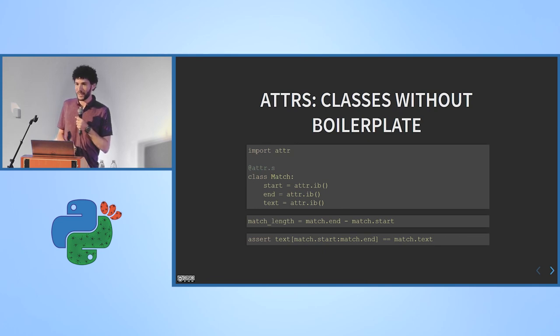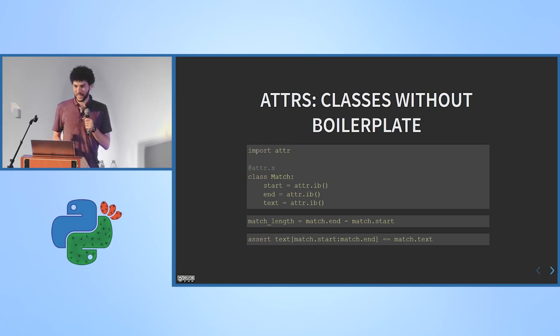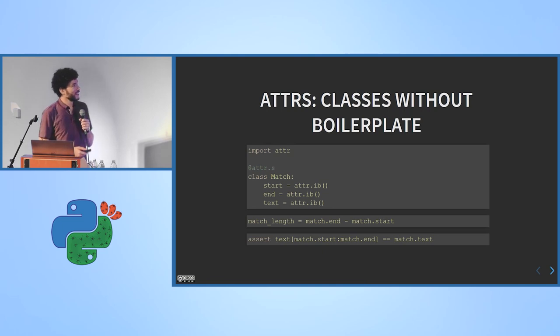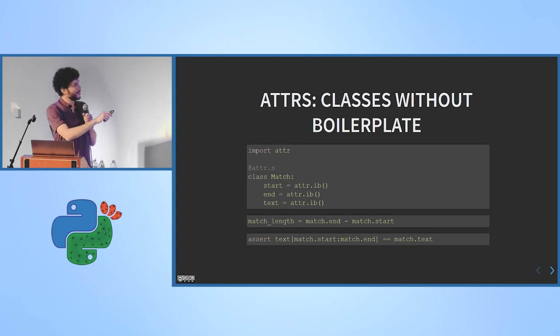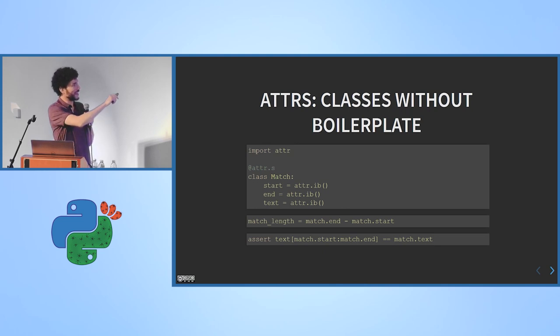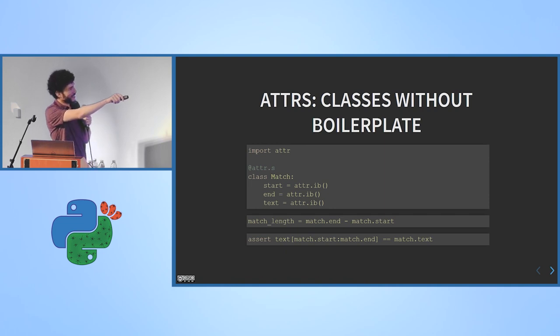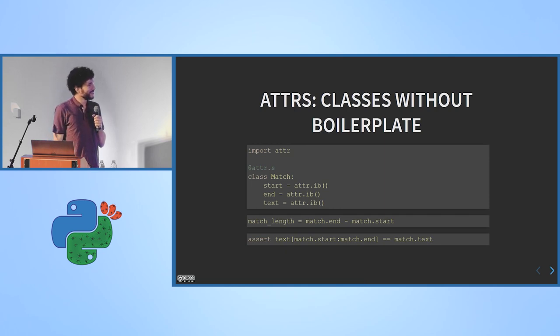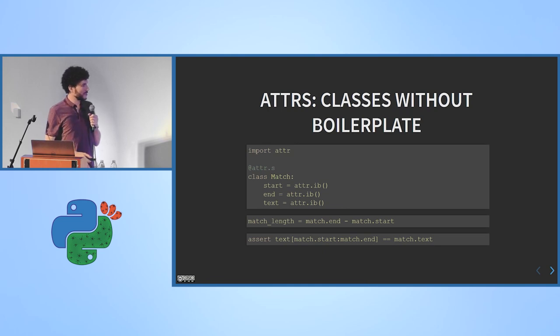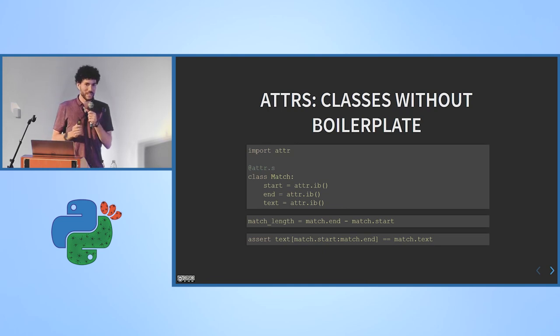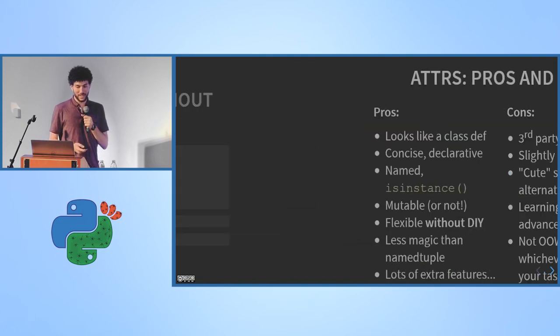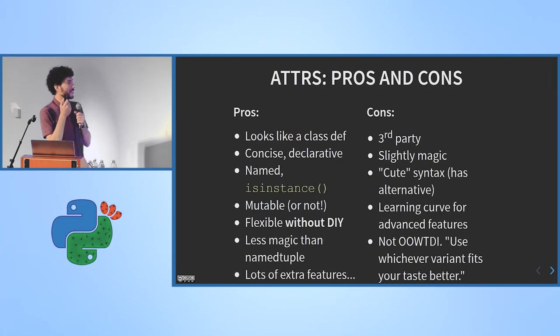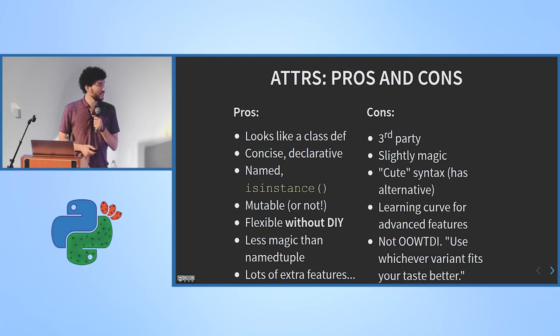Okay, so this is a better way. Attrs is a third-party module. This is what it does. It's for data classes. And this is what creating our match class with attrs looks like. You decorate it with attrs. That's sort of a fancy, cute way to spell attrs from the attr module. attr.s means attrs, and attr.ib is short for attribute. And then you say start is an attribute, and end is an attribute, and so on, just with this syntax. And you get a class that's almost exactly like the one we had before, but with a lot of extra stuff built in. And this is a kind of flexibility without DIY. It's a lot less magic, and you get a lot of extra features.